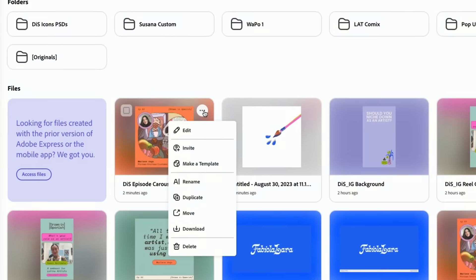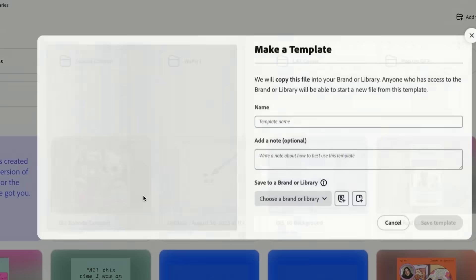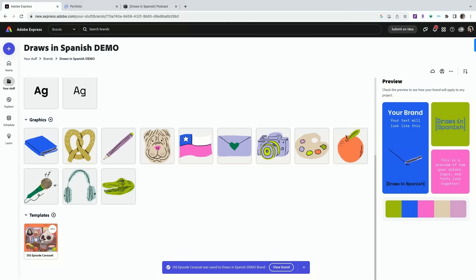So what I'm gonna do is I'm gonna click these dots and hit make template. So I'm going to save template. Here it is.